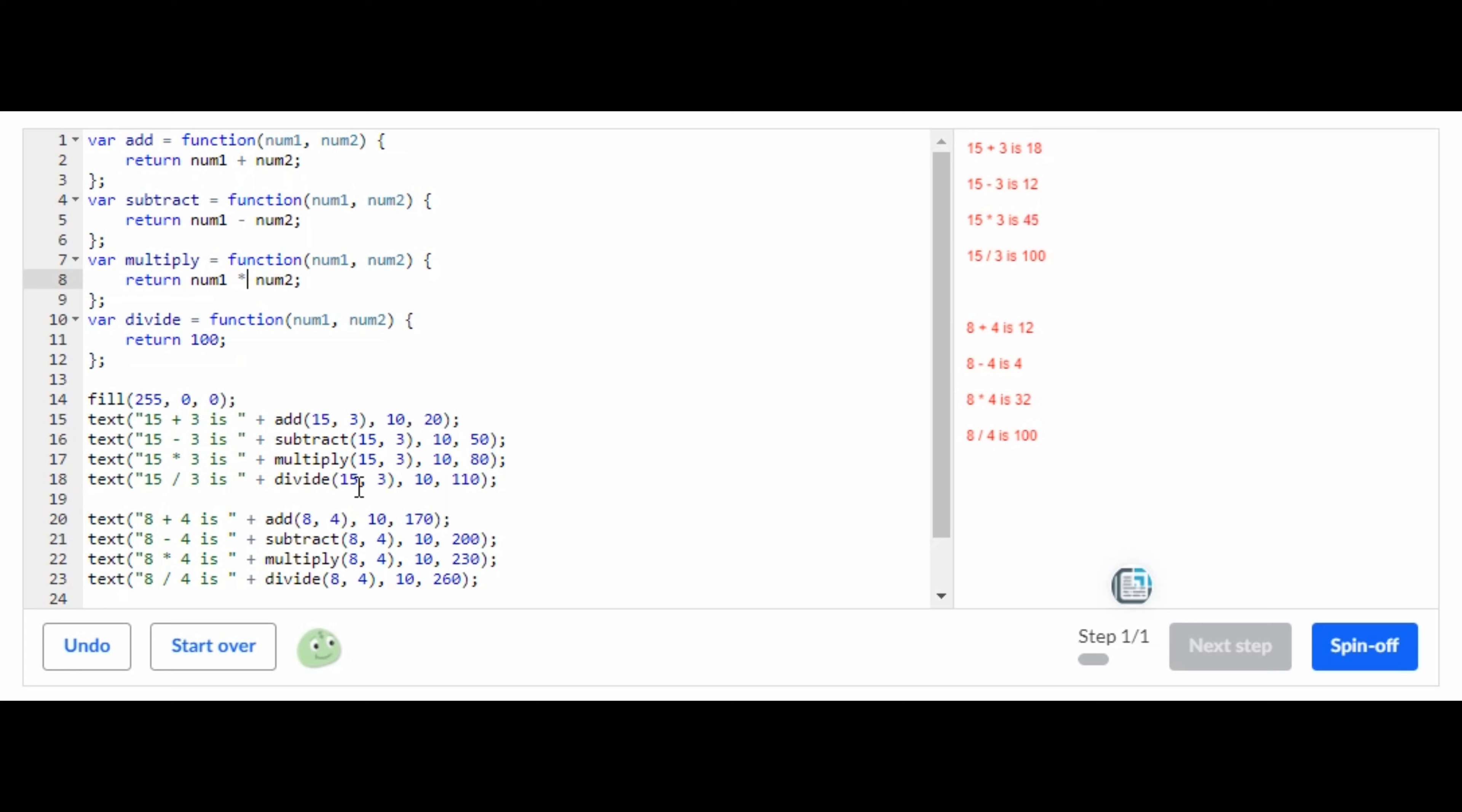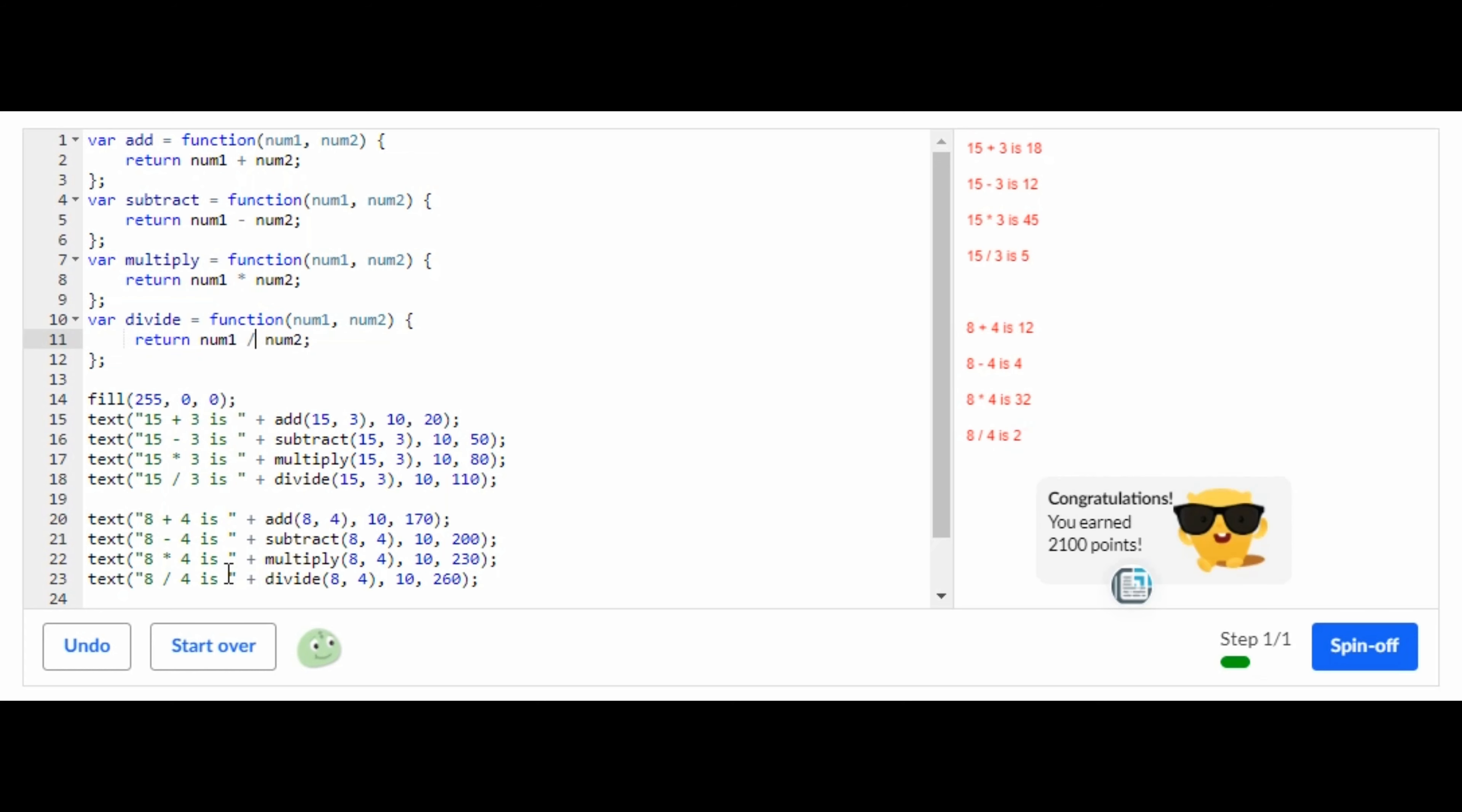Let's change this to multiplication. How you do that is putting a star symbol, the little star symbol. And then let's do the exact same thing right here, change it to division. And that is all you have to do for this step. It's so simple.